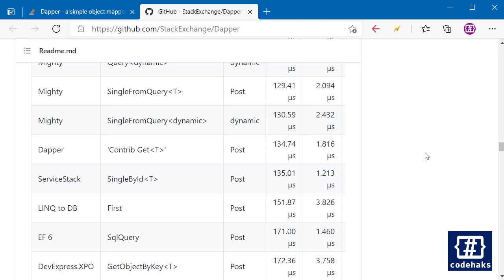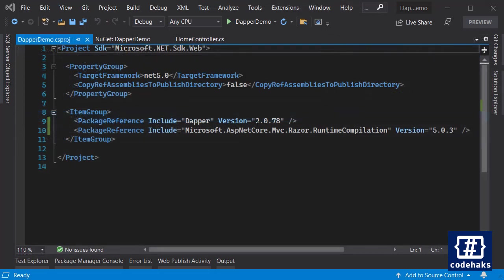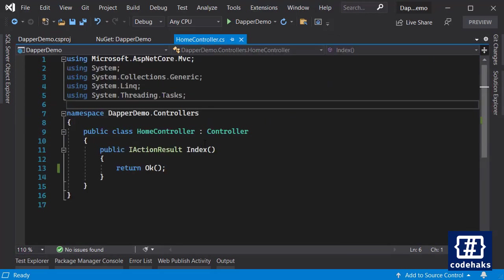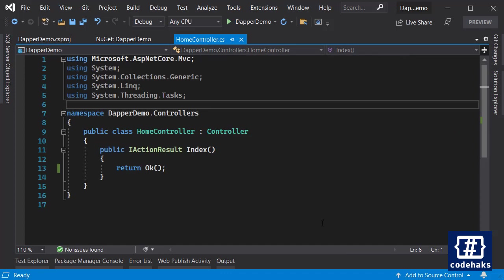But for now let's just use Dapper in a simple ASP.NET Core project and see how it works. So I have a basic ASP.NET Core project and let's install Dapper. We have Dapper 2.0 installed now and I can go to my home controller and start using it.